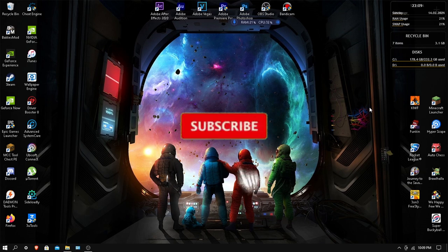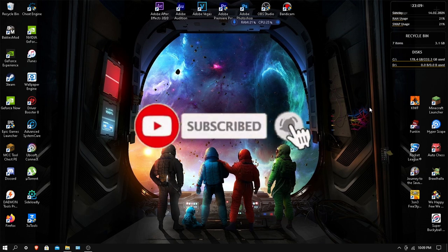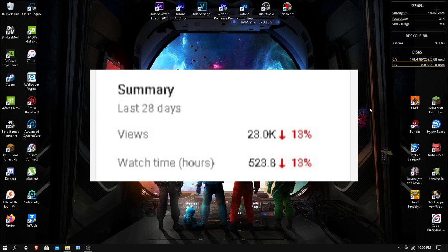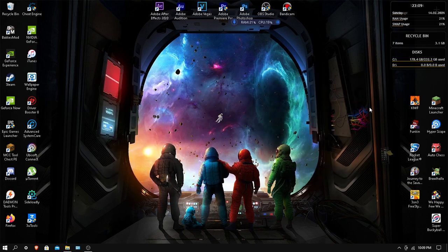Before we start, please make sure to subscribe and hit the like button. I make a lot of good videos like this. We are close to 800 subscribers and if we get to 1,000 I will do a special for you guys.